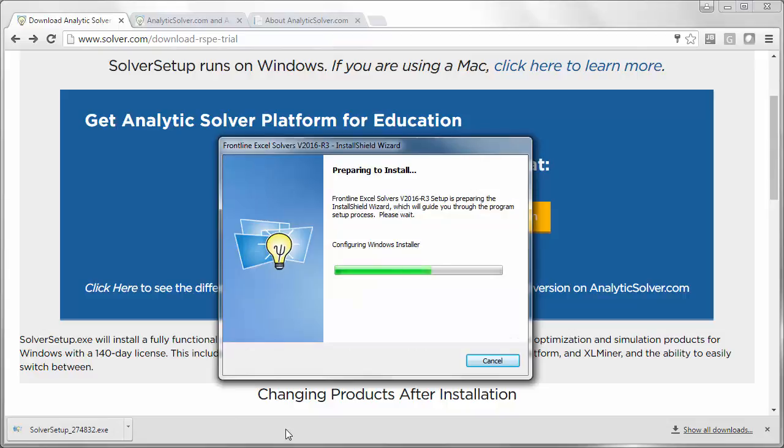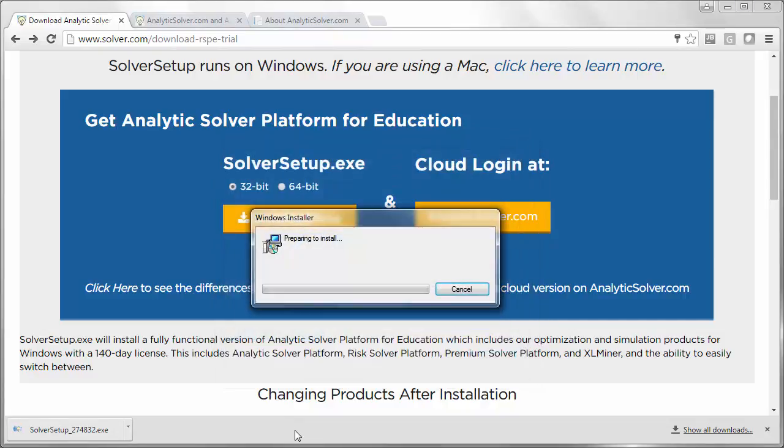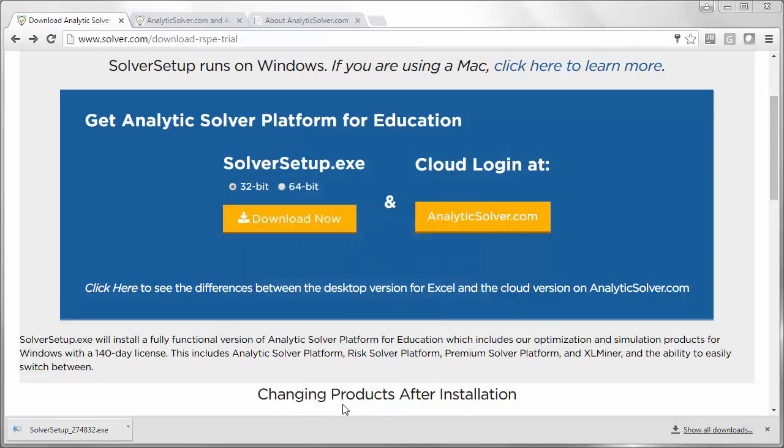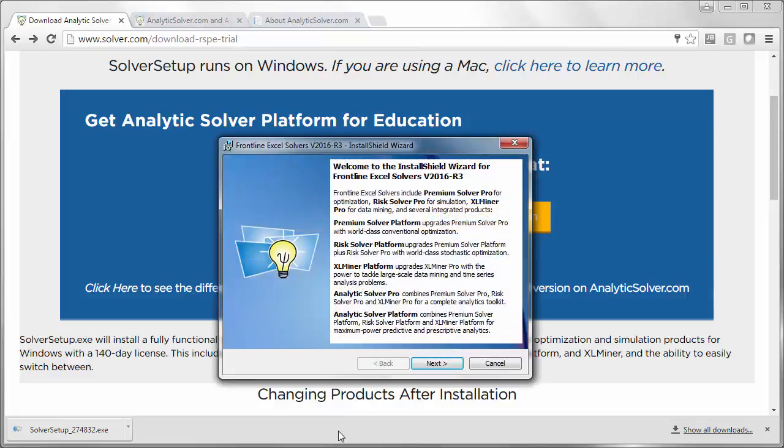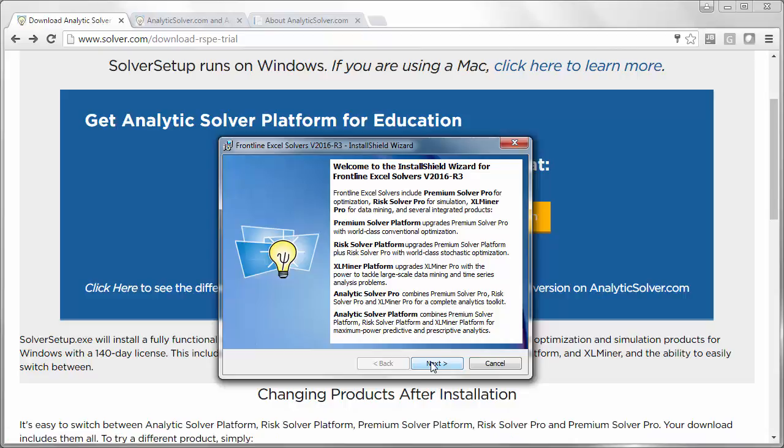You'll see an installation wizard to install Frontline Excel Solvers. Go ahead and read, but click Next in each of the dialogs you see.